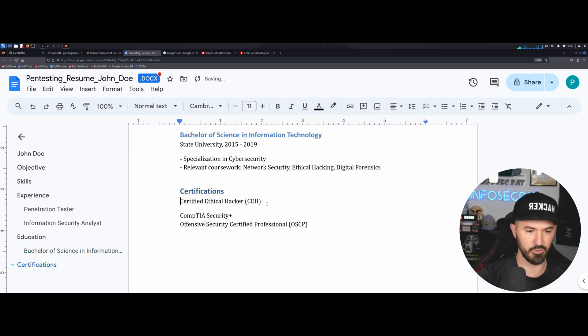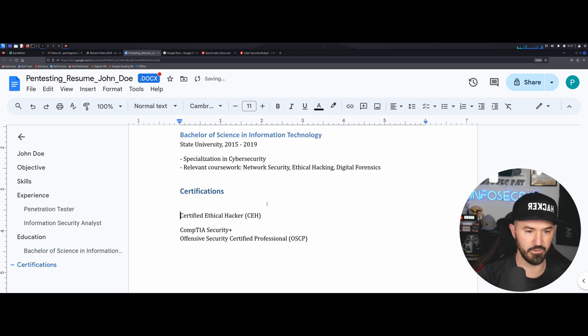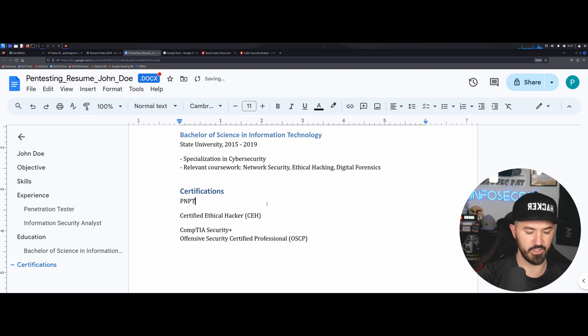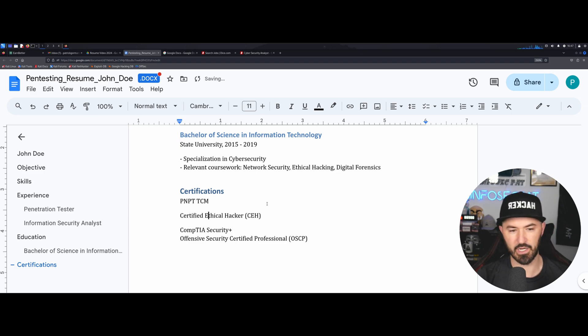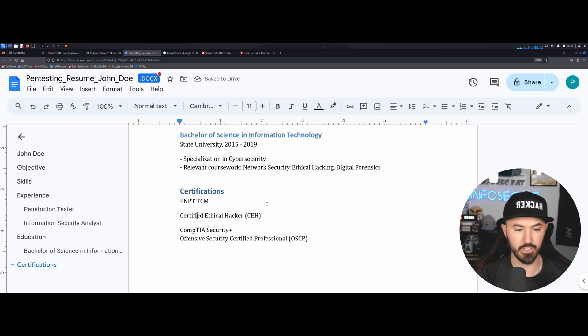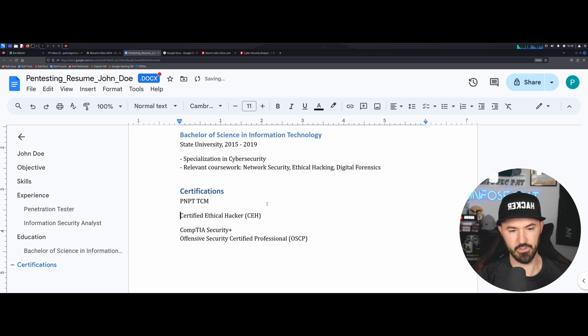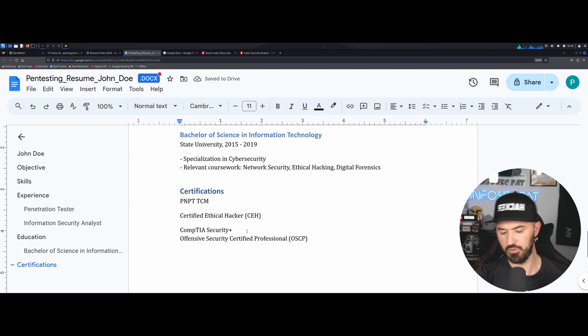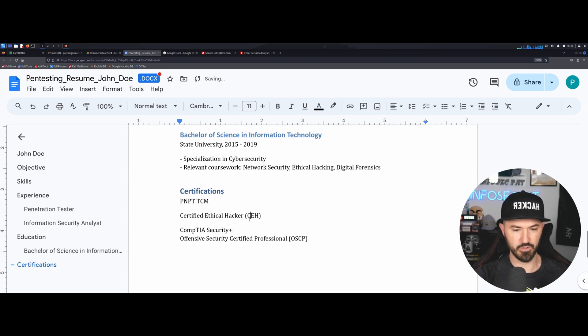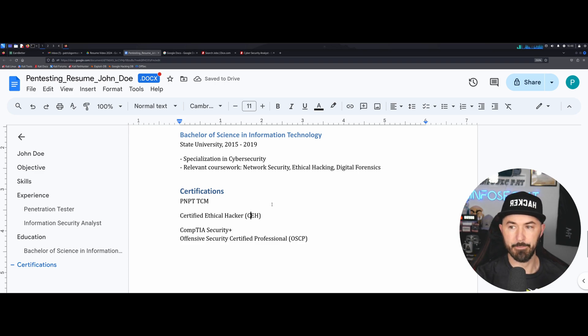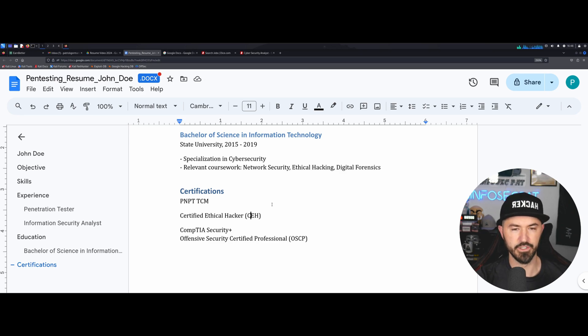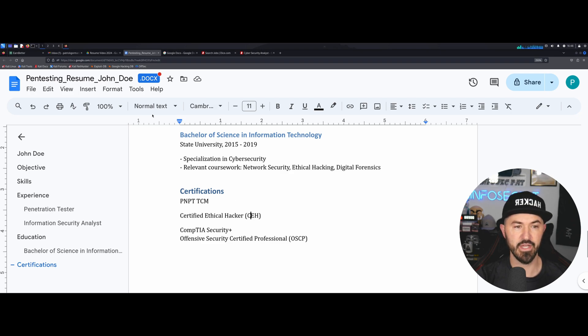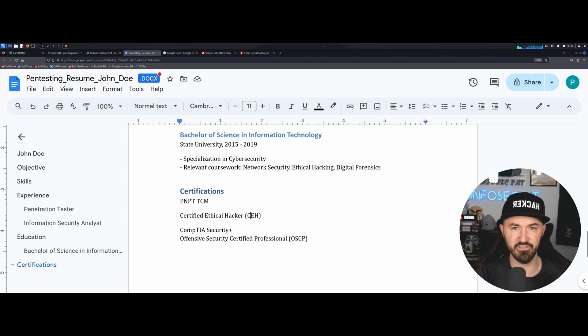Your education, bachelor's degree in science and information technology from state university. Specialized in cybersecurity, relevant coursework, network security, ethical hacking and digital forensics, and some of the cybersecurity certifications. This was with ChatGPT. Obviously I would put in here as well, for example, PNPT from TCM. Because I want to make sure I show them love. So now you can save this.